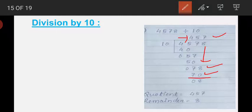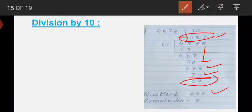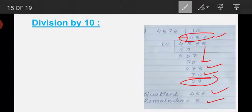The quotient is 457 and the left over is the remainder, which is 8. So the remainder is 8.